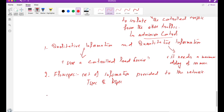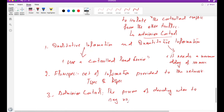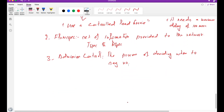The third important element is admission control. Admission control is the process of deciding when to say no — that is, when the network is not in a condition to provide a specific service. We also need a mechanism to exchange information between network elements, such as service requests, flow specs, and admission control decisions.